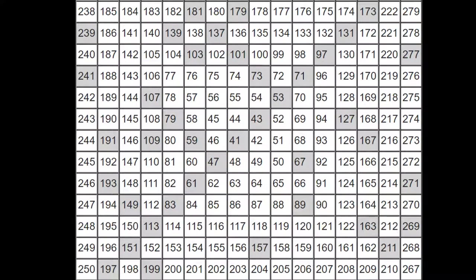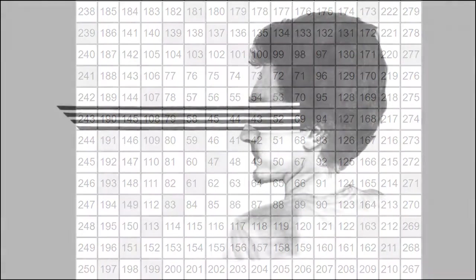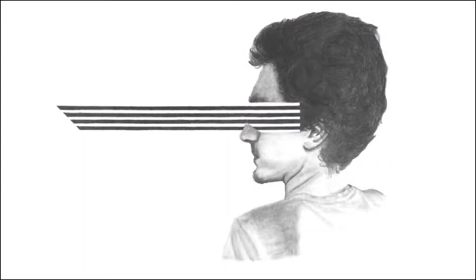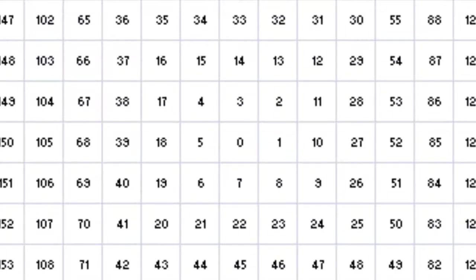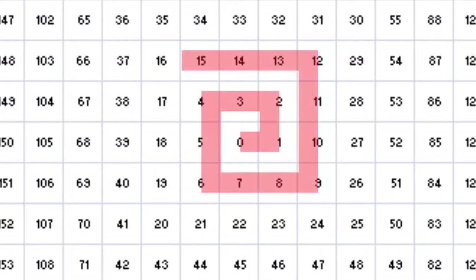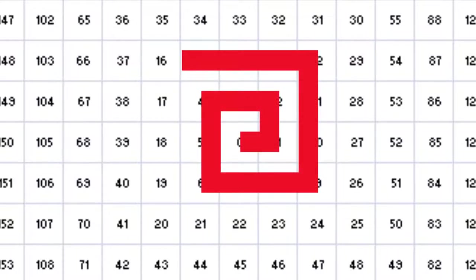Something about how the Ulam spiral started at 1 didn't sit well with me, so I redrew the spiral on a sheet of grid paper, but this time I started the spiral at 0, because I thought it would be appropriate to start the center of an infinite spiral with 0.